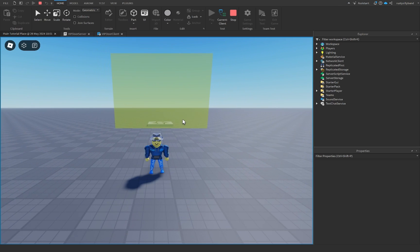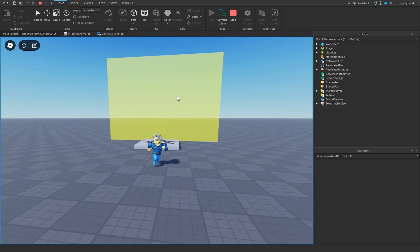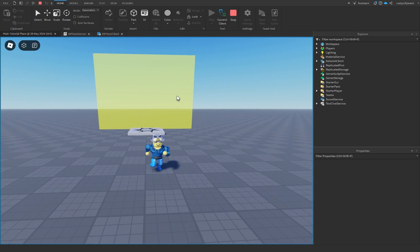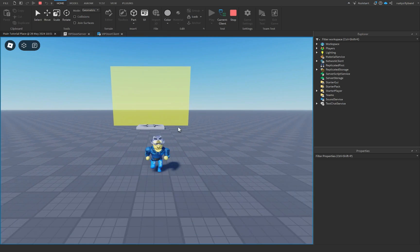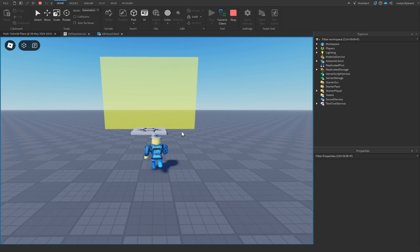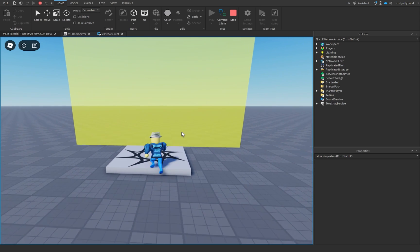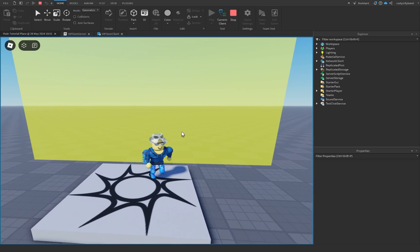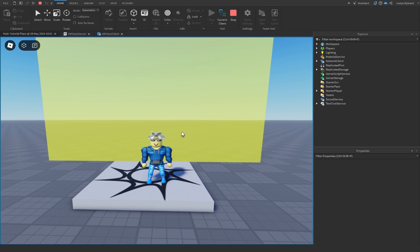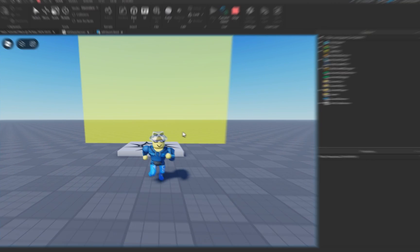That's how we can create our very own VIP door inside of Roblox Studio. And this can work for any sort of game pass — it doesn't have to be VIP. If you enjoyed this tutorial and learned a lot from it, please make sure you like, subscribe, and comment down below. I hope you have an absolutely fantastic rest of your day, and I'll see you in the next tutorial!